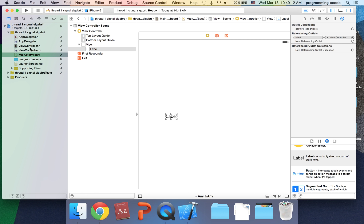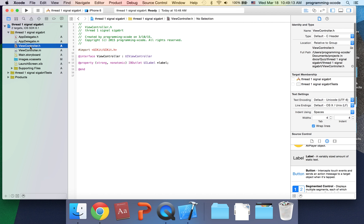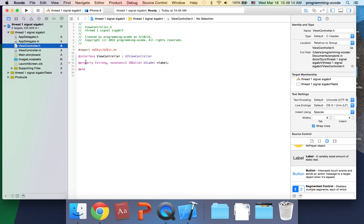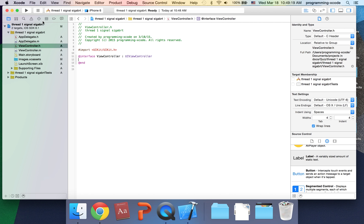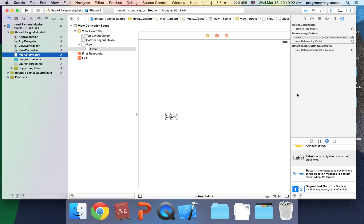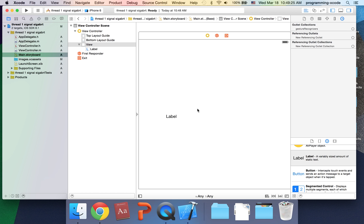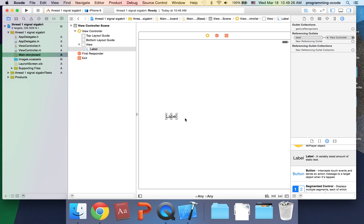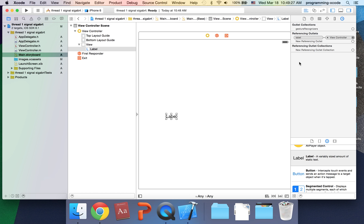I'm going to go back here to view controller.h and delete this line. If we delete this line, there's actually something in the storyboard. Look here, it's still linked up. The way SIGABRT happens is it still has a data, but when it goes on the thread to grab it, it doesn't find the data, so that's why it occurs.